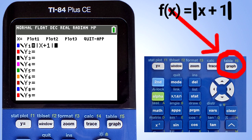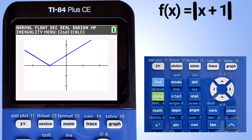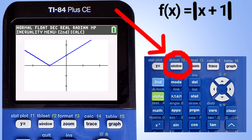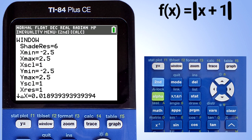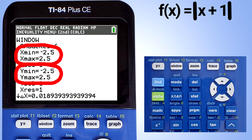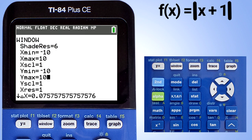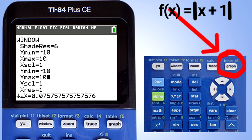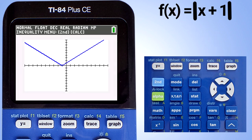Press the graph button here. This is our graph. We can adjust the graph window by pressing the window button here. This window pops up. The xMin, xMax, yMin, and yMax indicate how many tick marks are currently shown on the graphing window. I am going to change the xMin to negative 10, the xMax to 10, the yMin to negative 10, and the yMax to 10. Then press the graph button. And there is our new graph window with the absolute value function graphed.